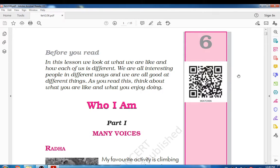Hello students, welcome to our new session. Today we are going to start our unit number 6. The lesson name is 'Who I Am.' In this lesson we are going to look at what we are like and how each of us is different.